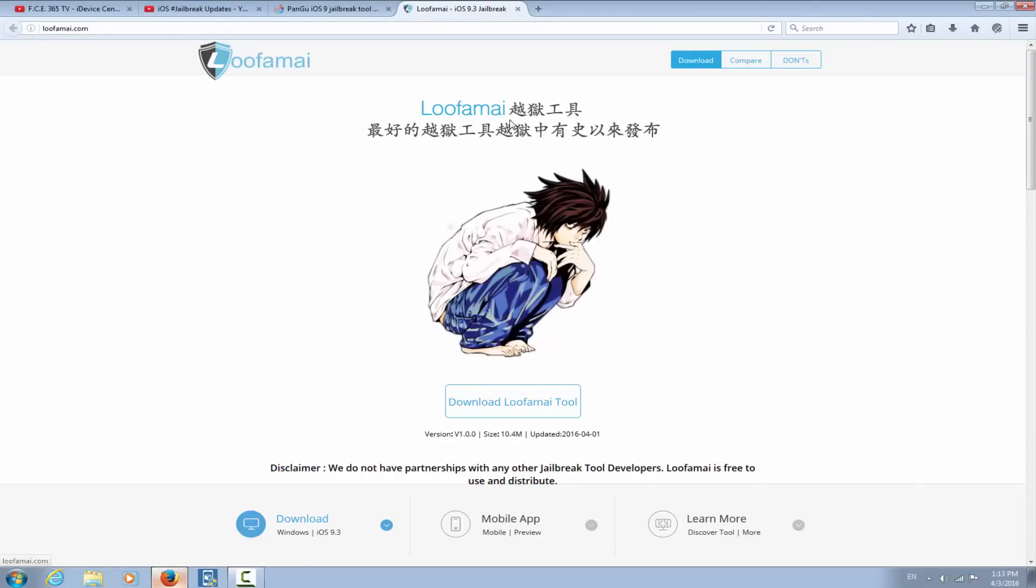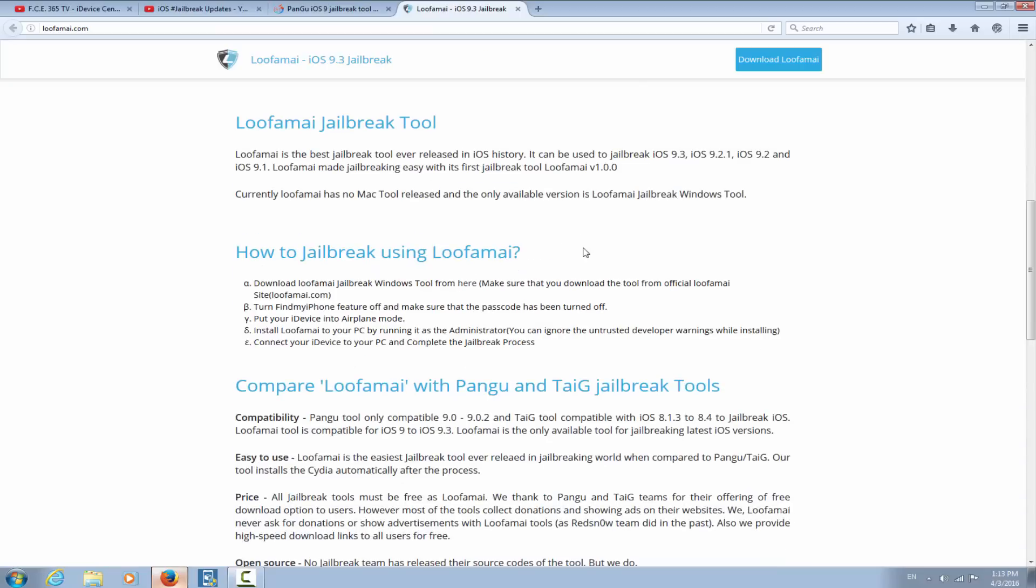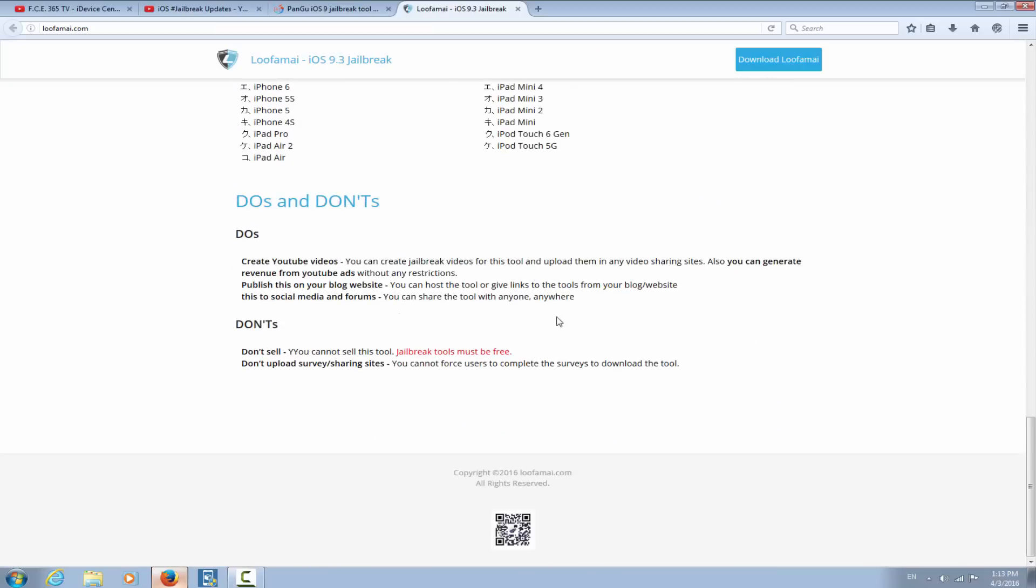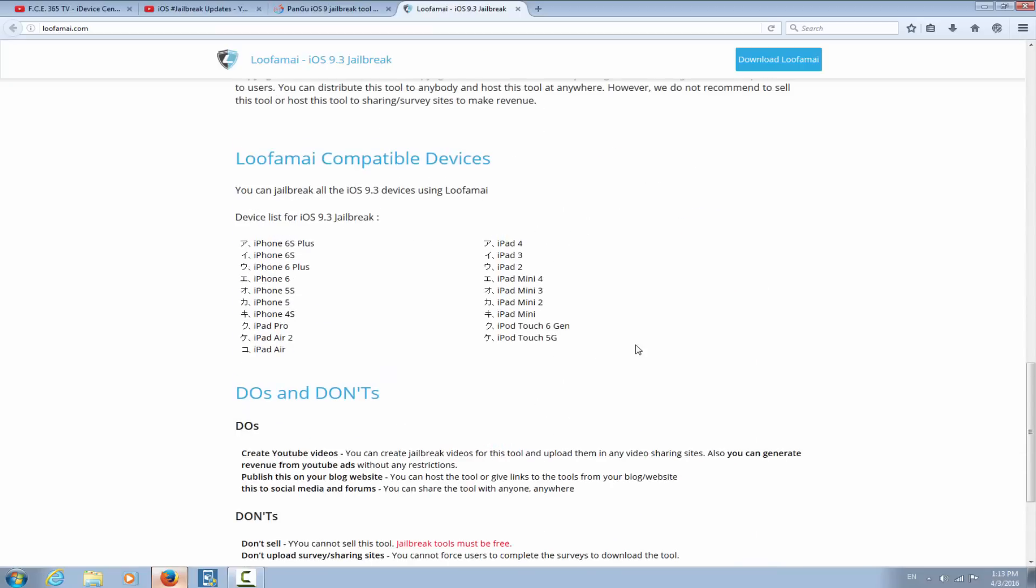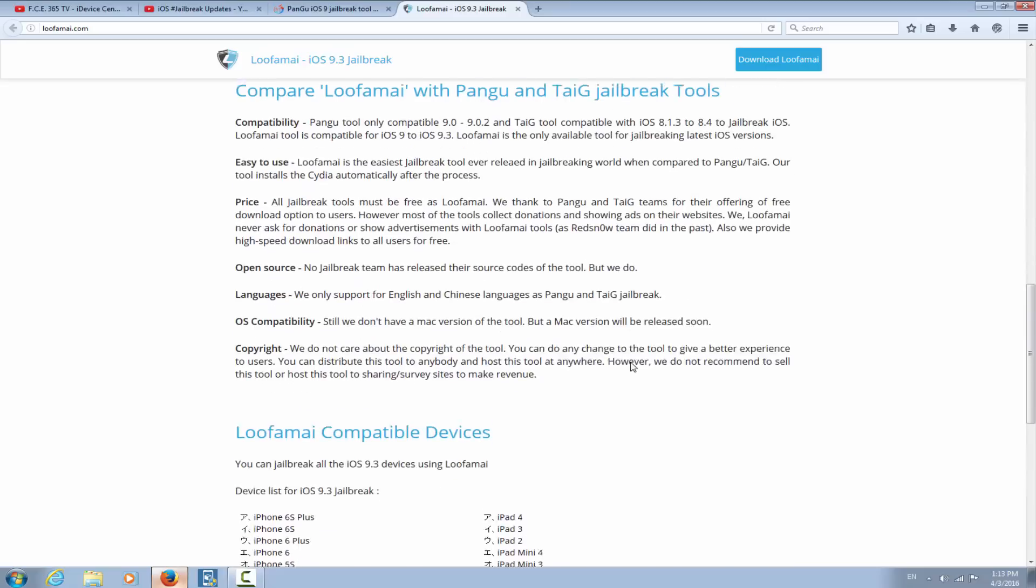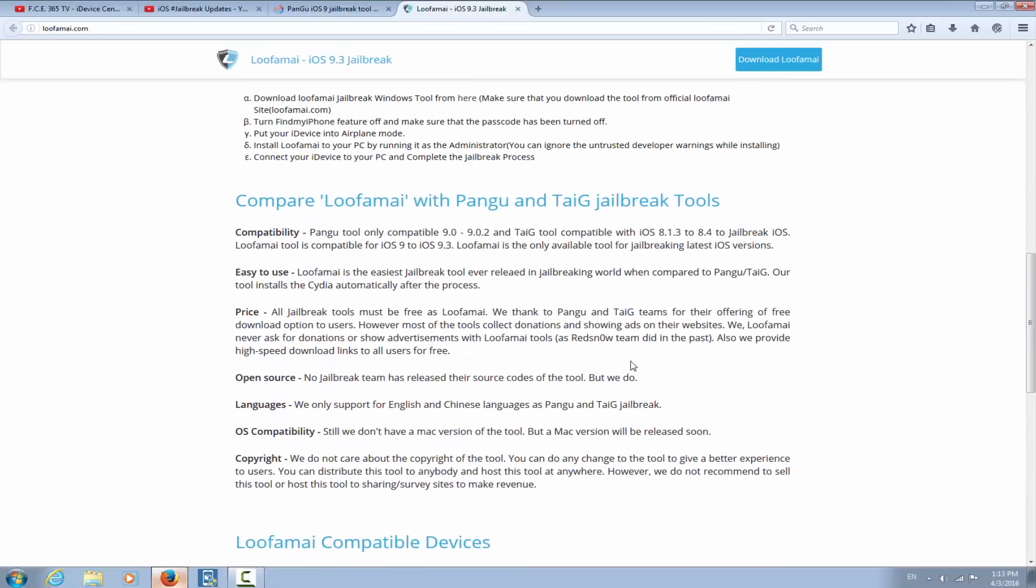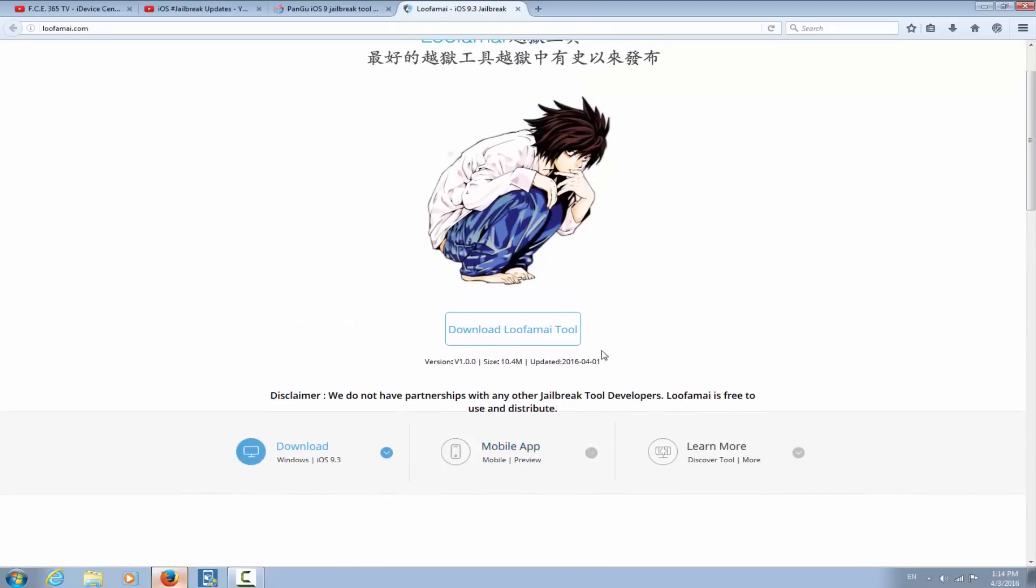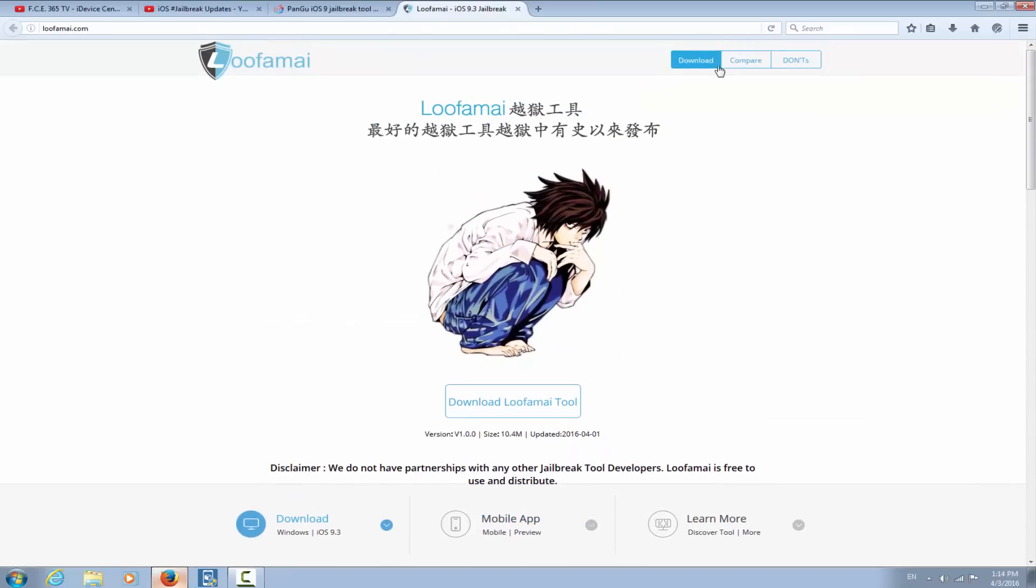What I'm talking about is actually this website, lufame.com, which was actually featured on Pangu's website. At this point you might think, wow, this must be real. So let's see the website. The website looks pretty cool with a lot of information and comparison and so on. We have a big button right here, the size is 10.4 megabits, updated on the fourth, 2016, and the version is 1.0.